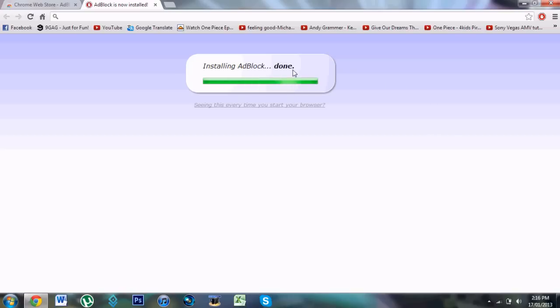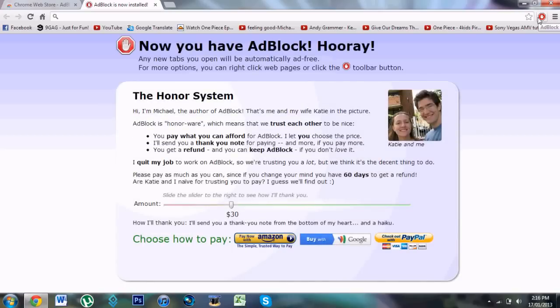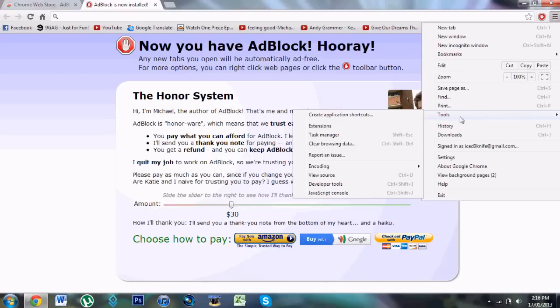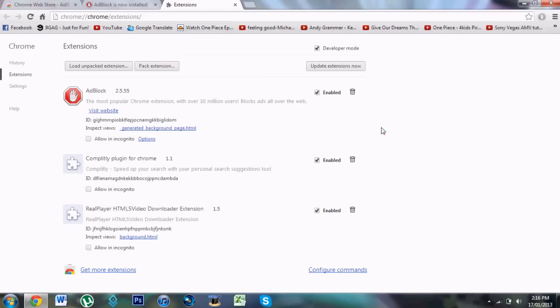And it says done, and you should get something up here looking like this. If not, go here, right on the three bars, go to tools, go to extensions, and if you see it here, the ad block is here.